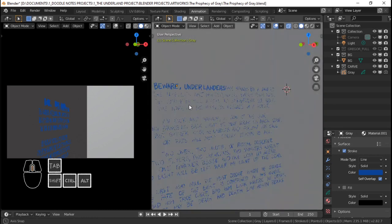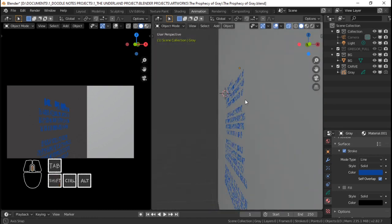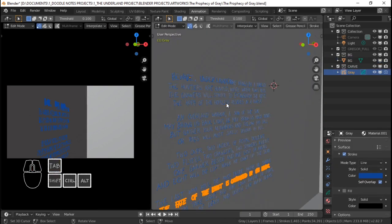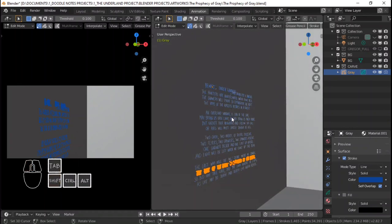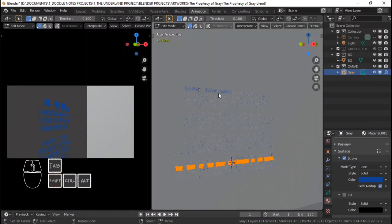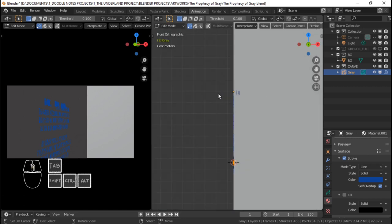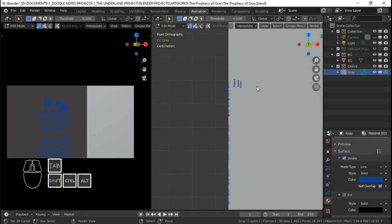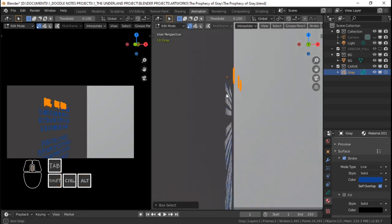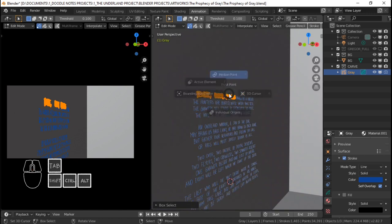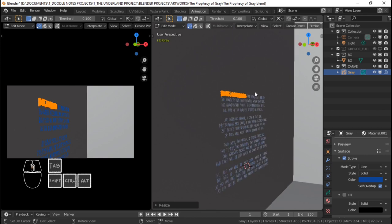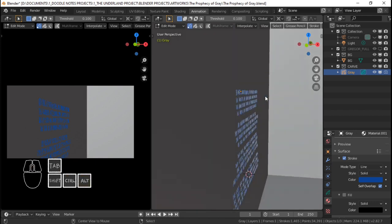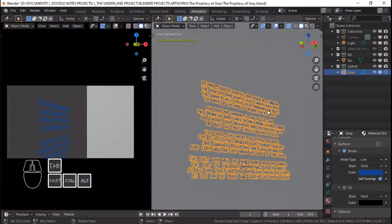Looks like we have a stray here, which is easy to fix actually. I'm just going to select this, Shift S cursor to selected. And then I'm going to select that one that didn't align with the rest of the prophecy. I'm going to set the 3D cursor as the pivot point, and then S, X, 0 — and that should align it again.